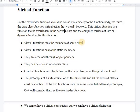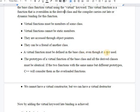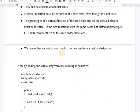There are some rules that virtual functions must follow. Virtual functions must be members of some class — they cannot be standalone functions. They cannot be static, but they can be friends of another class. They are accessed through object pointers only. A virtual function must be defined in the base class even though it is not used; if not defined, it behaves as a pure virtual function. The prototypes of a virtual function in the base class and all derived classes must be identical — if two functions have the same name but different prototypes, C++ treats them as overloaded functions. We cannot have a virtual constructor, but we can have a virtual destructor.